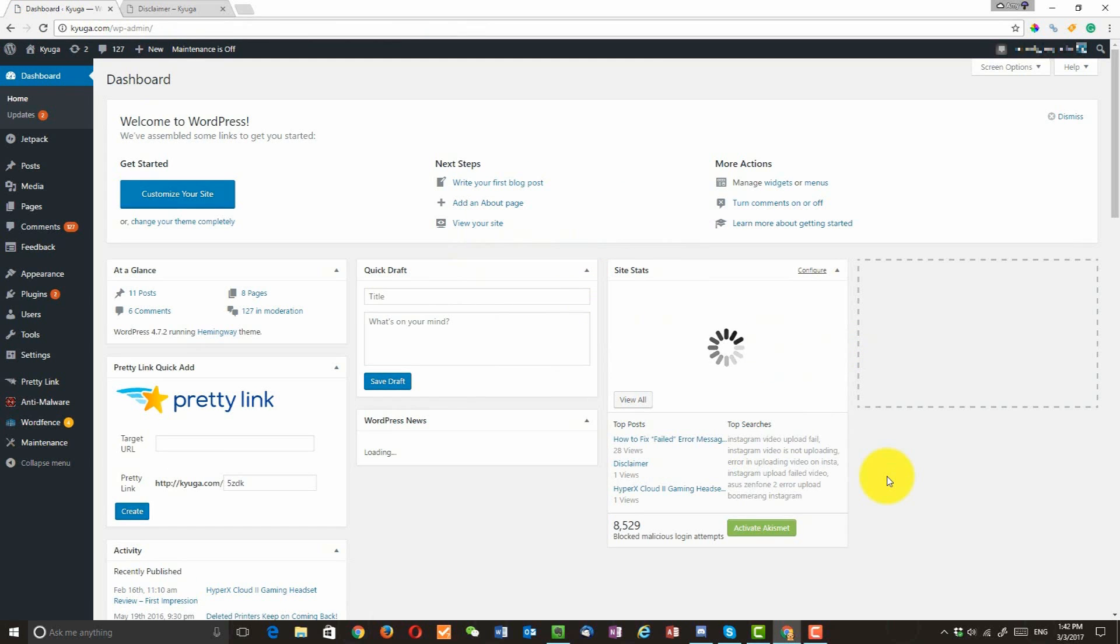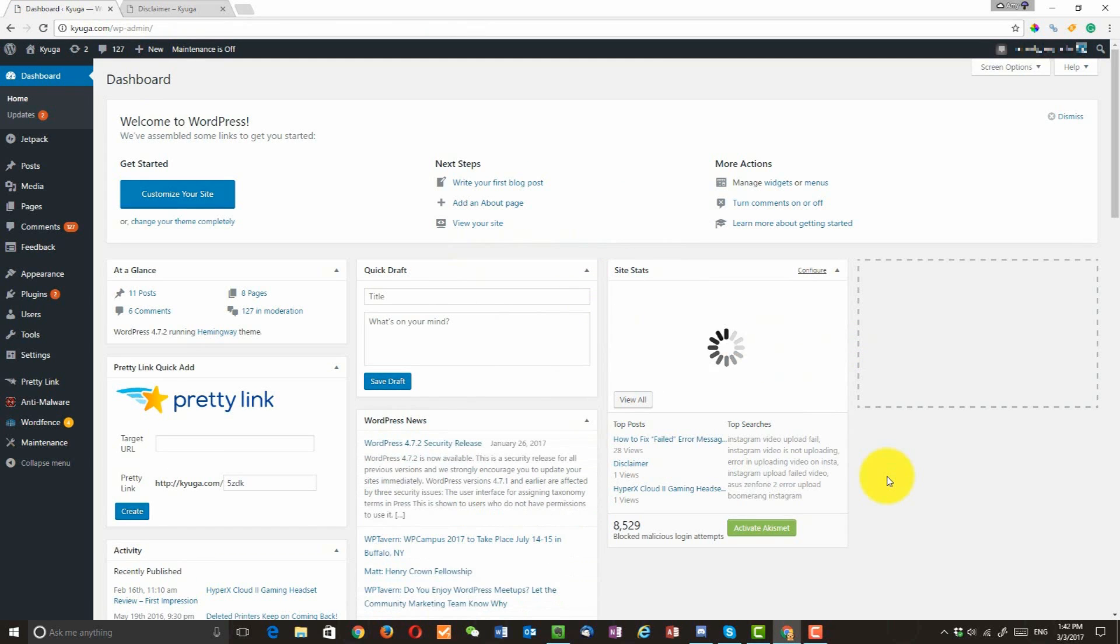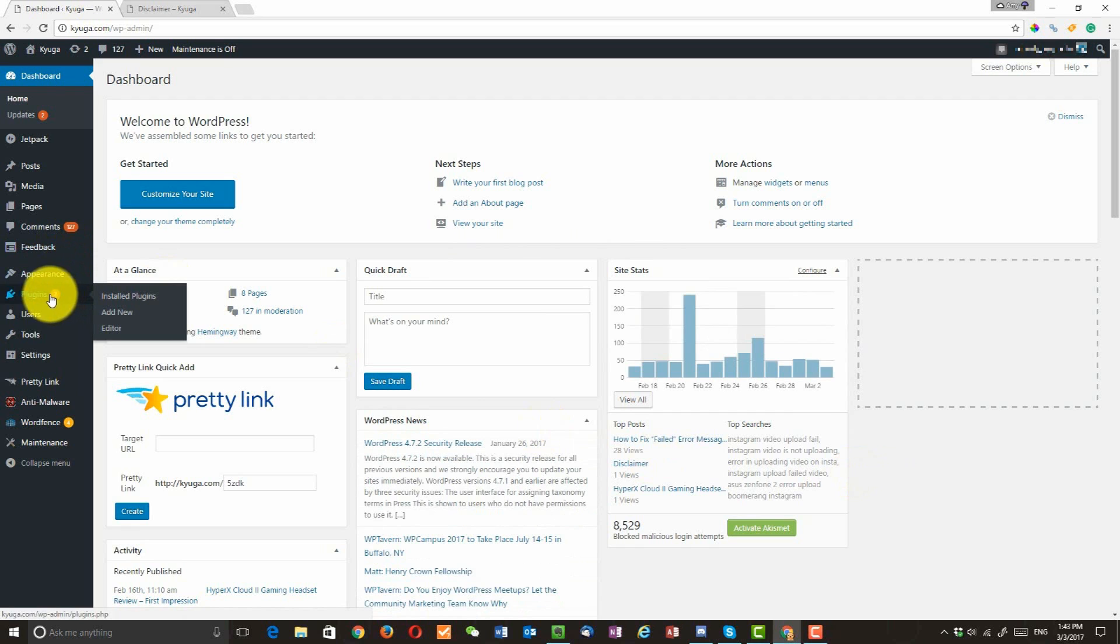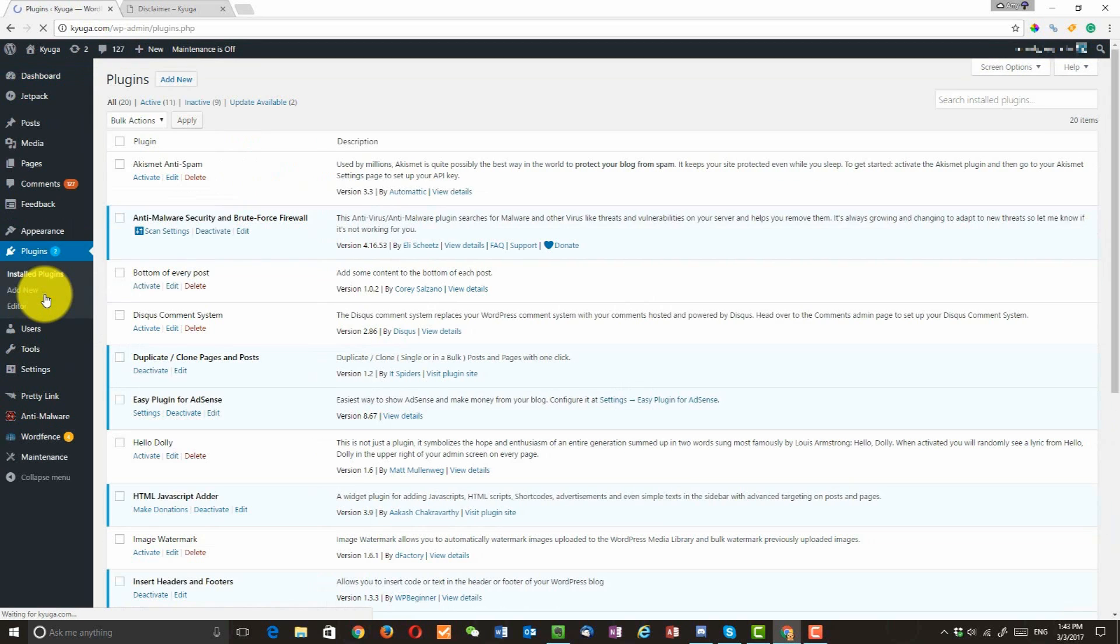So we are going to add a disclaimer message before every post. So go to your plugins. Then click on add new.